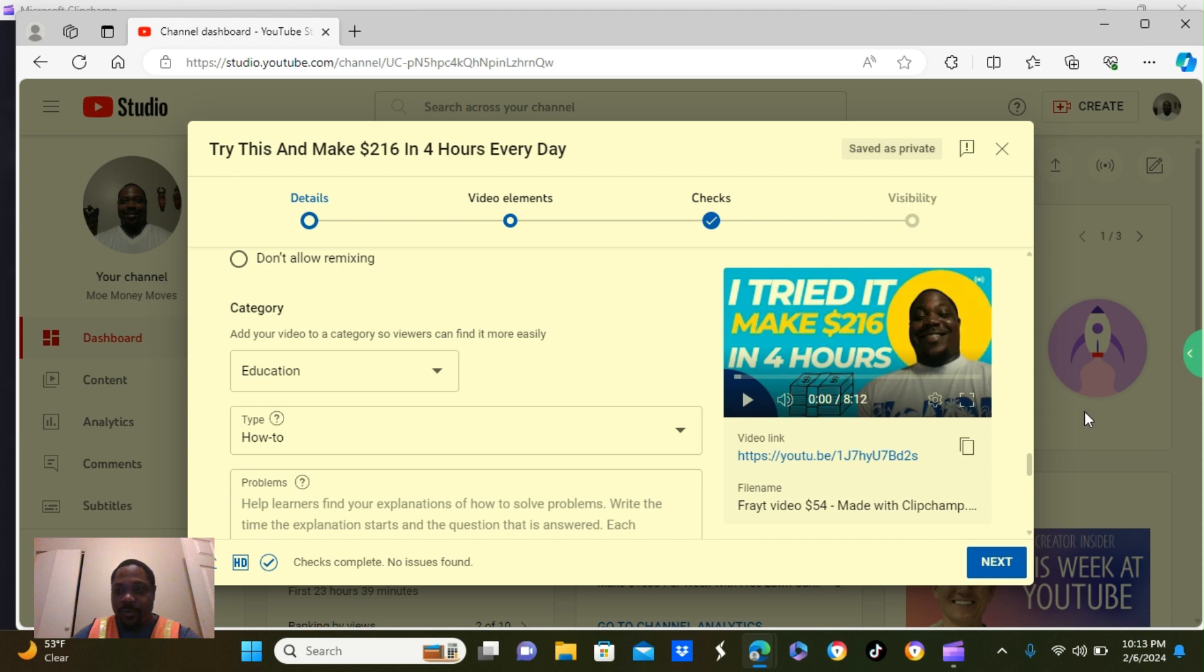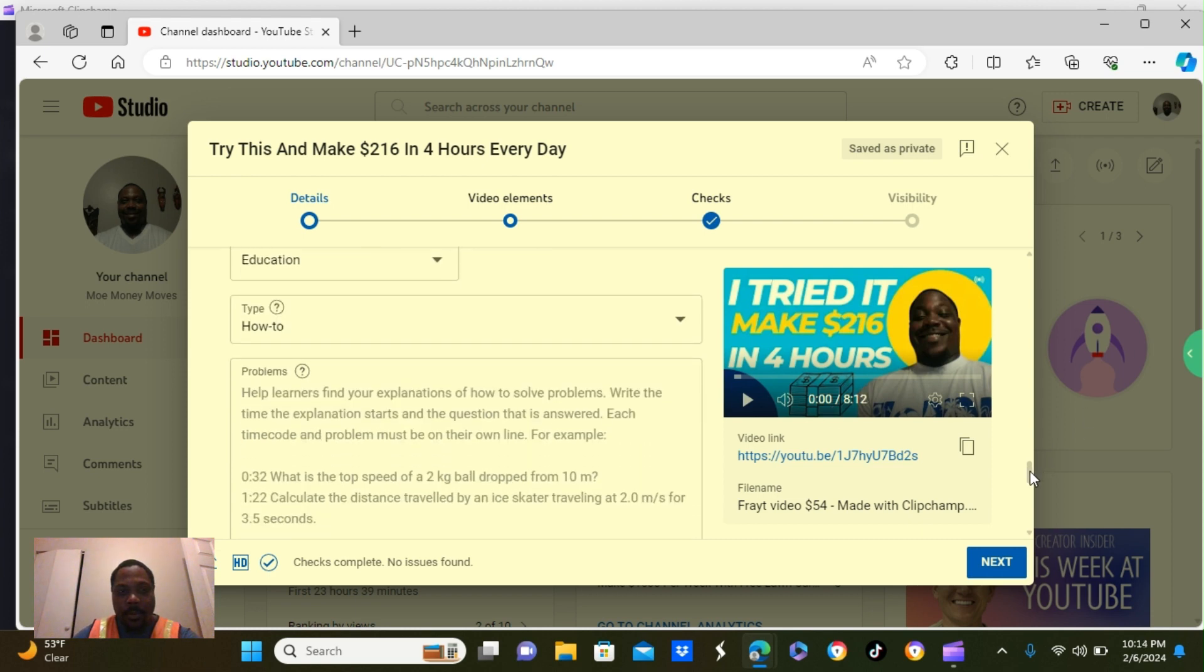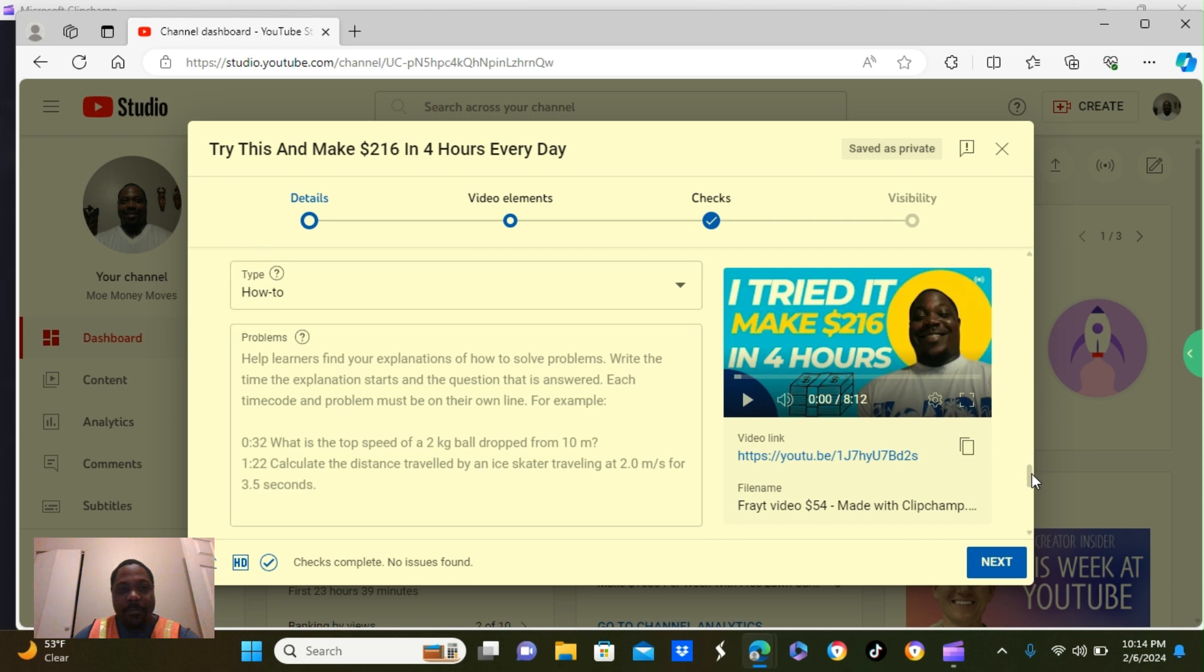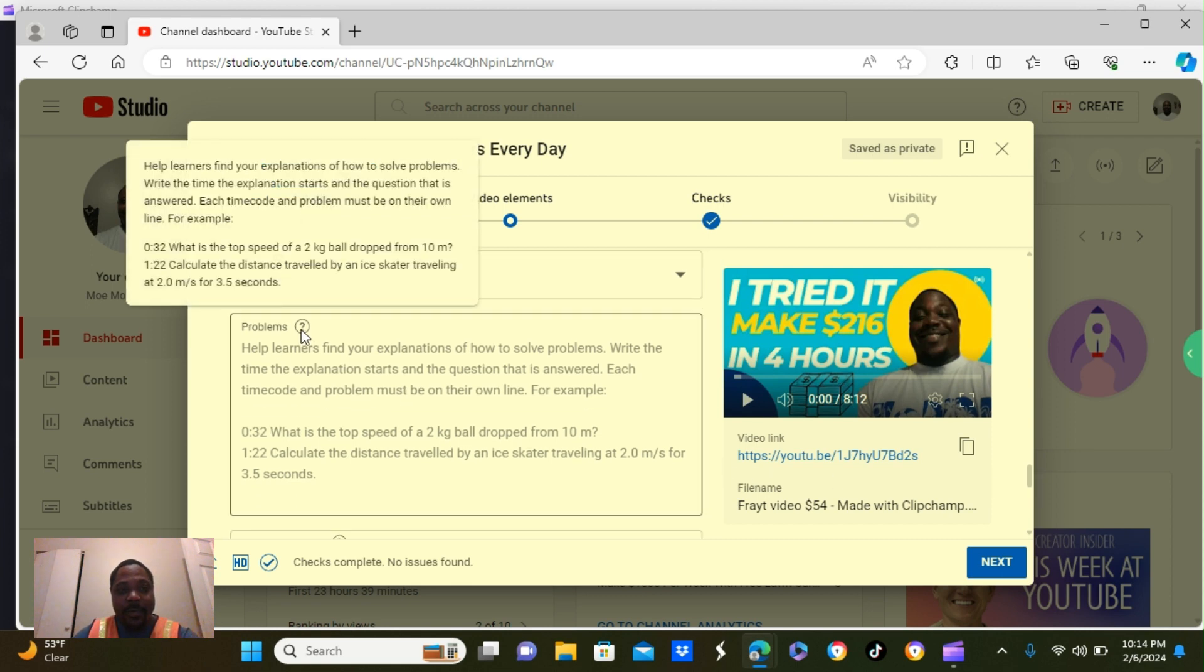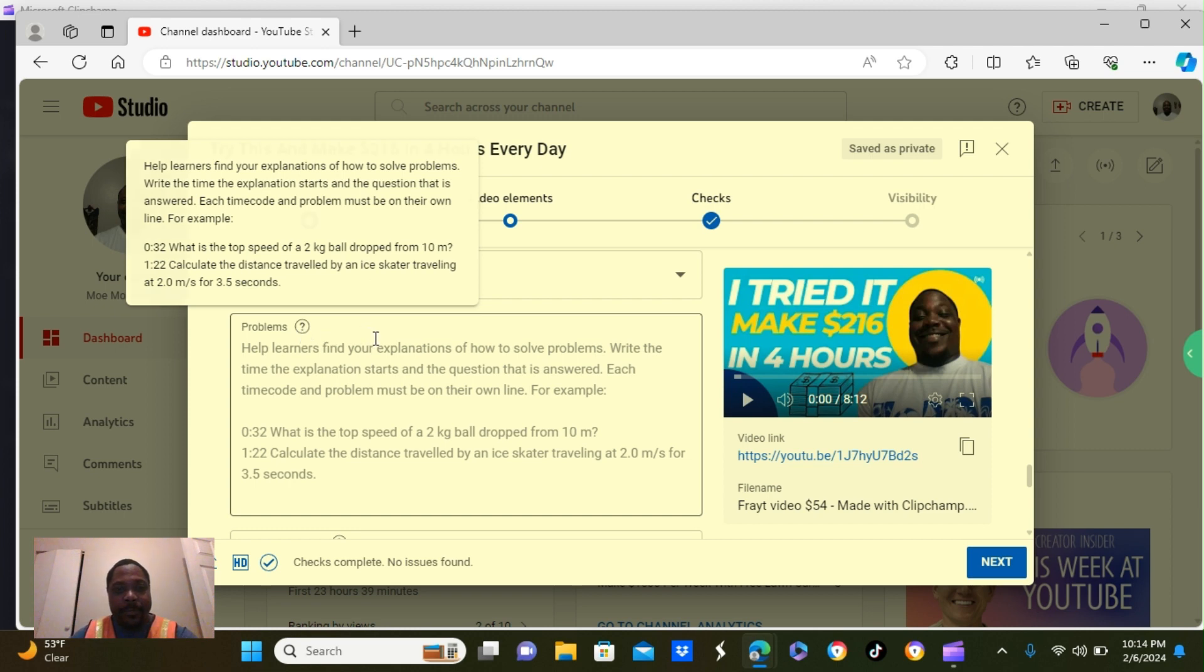Make sure I click how to. Are we going to scroll a little further down? Now, the next box says problems. Me, myself, I don't put anything in there. I leave that blank.